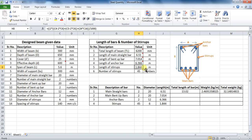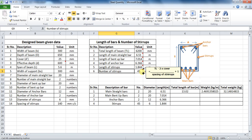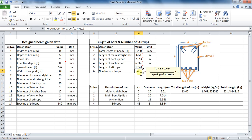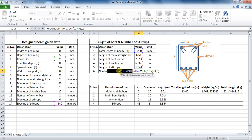The last part in this table is to calculate the number of stirrups. The formula is: total length of beam minus 2 times cover, divided by spacing of stirrups, plus 1. The formula in Excel will be: equals to ROUNDUP, triple bracket, cell H4 minus 2 into cell C6, bracket, divide by cell C17, bracket, plus 1, comma 0, and at last bracket close — which comes to be 45. The ROUNDUP formula is used because the number of stirrups cannot be taken in decimal points.